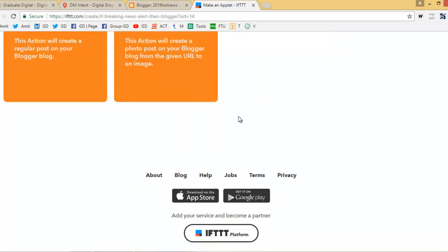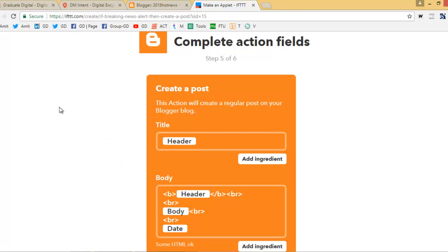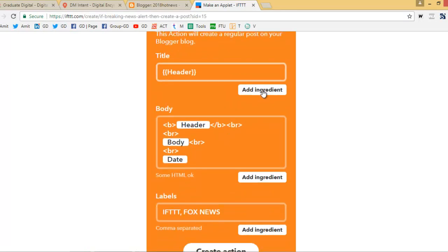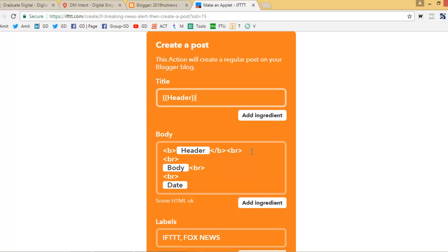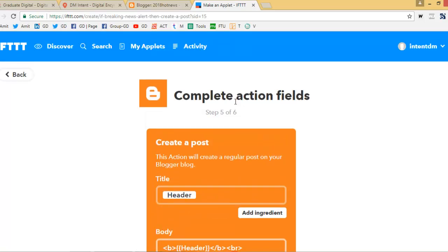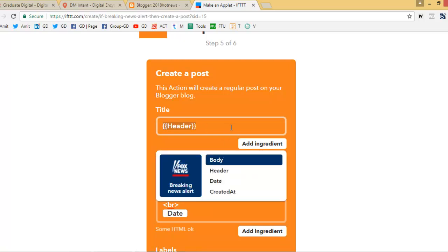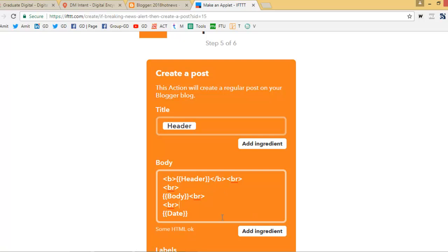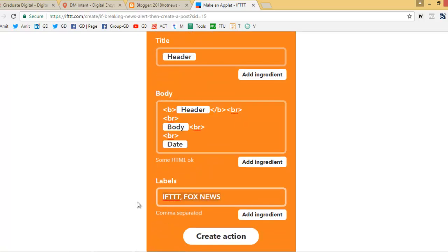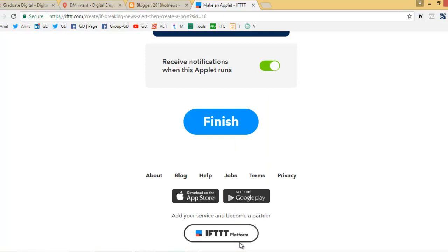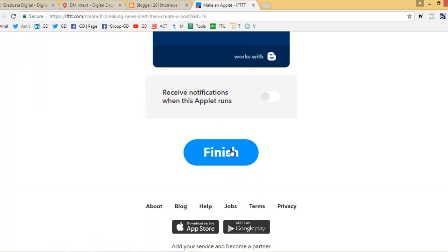Click on Blogger. What you want to do is create a post. I'm already connected to my Blogger account, so it won't ask to connect again — otherwise it will ask you to connect. You will see a similar form. Set the title as your header, then fill in the header, body, date, and label. You can label it 'Fox News' for example. Then click 'Create Action.' This is the way to set it up. Click on 'Finish.'